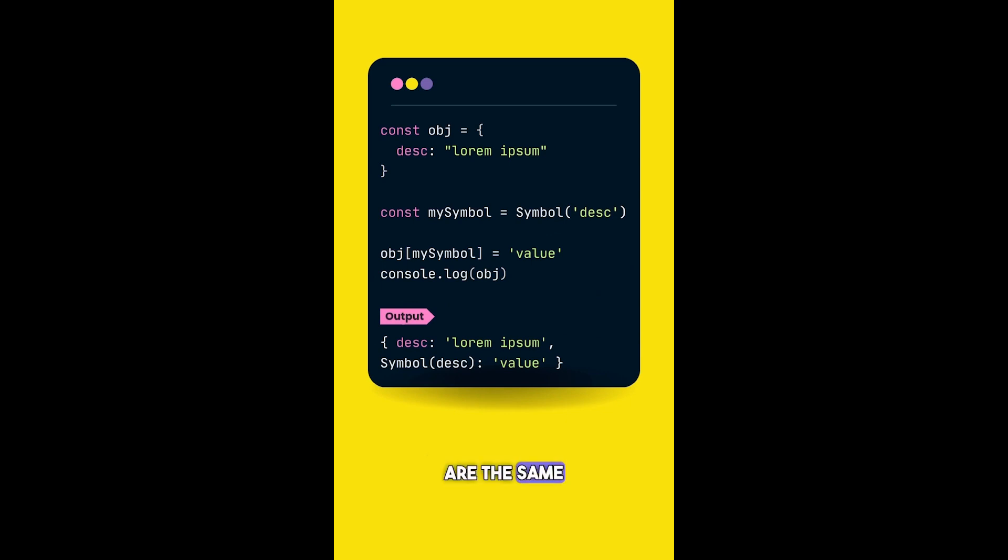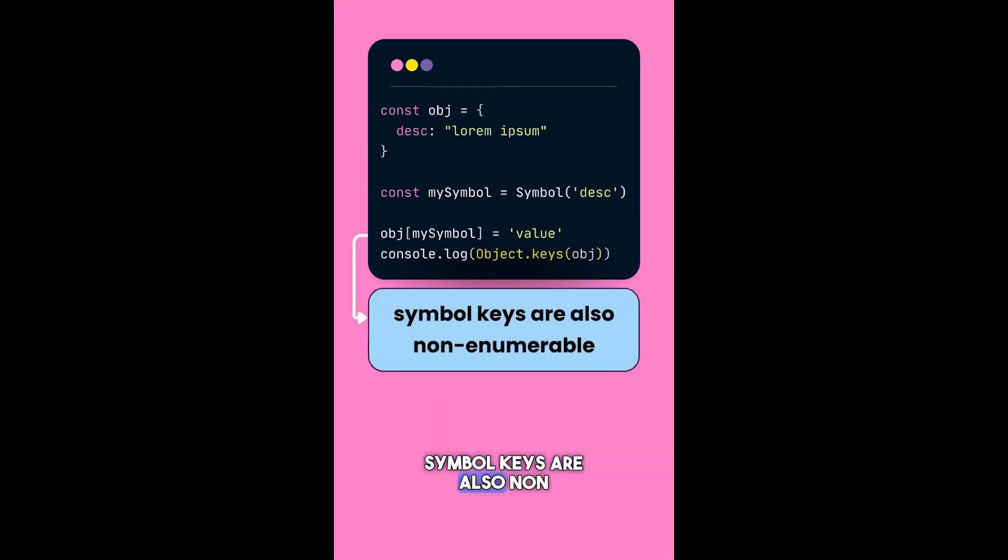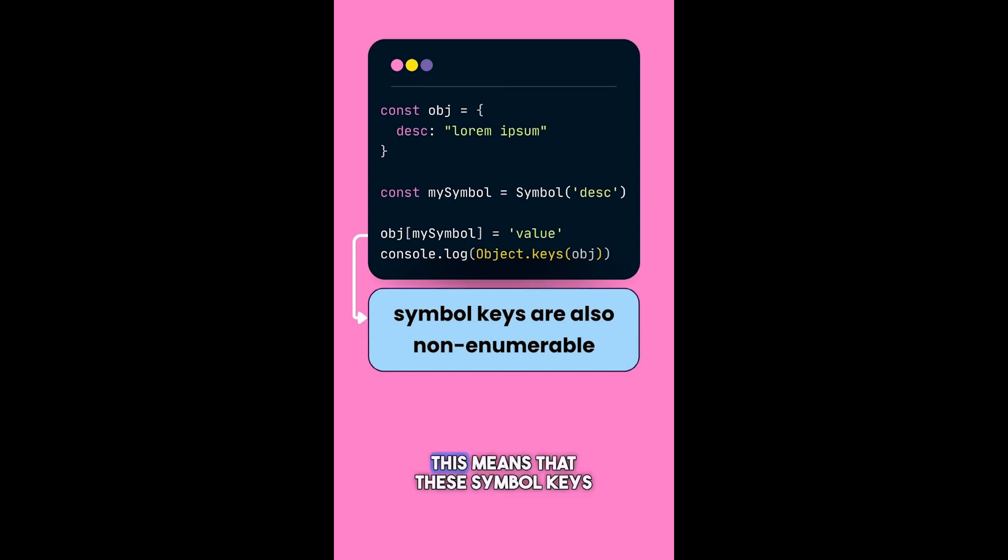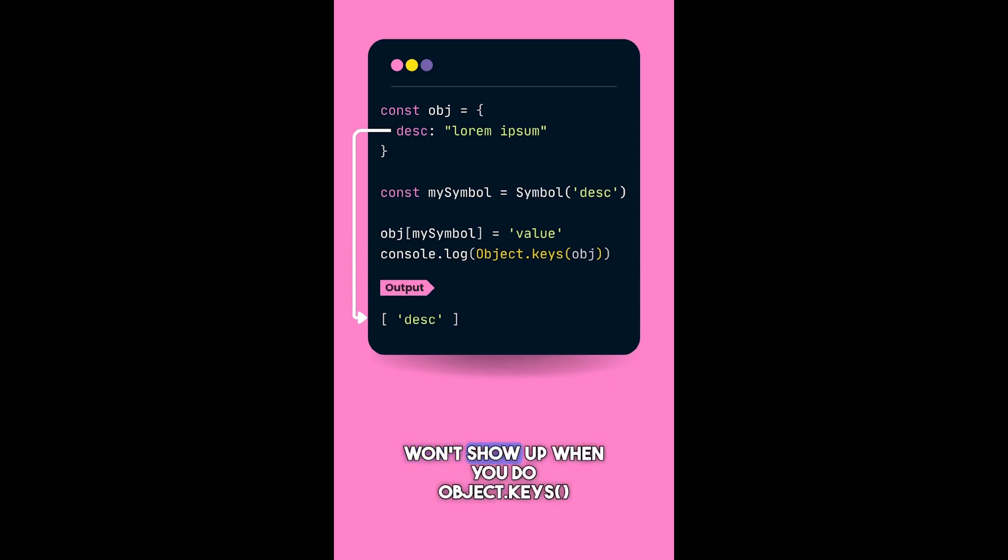Symbol keys are also non-enumerable keys. This means that these symbol keys won't show up in for-in loops or when you do Object.keys() as well. You can think of symbol keys as hidden.